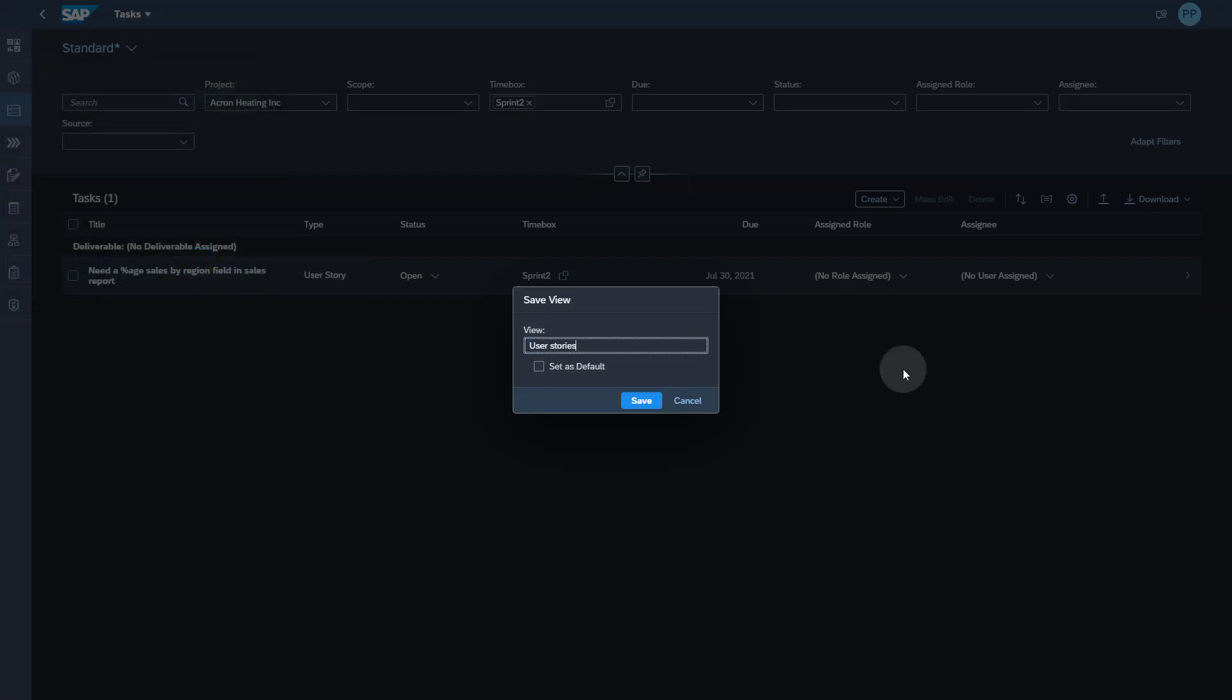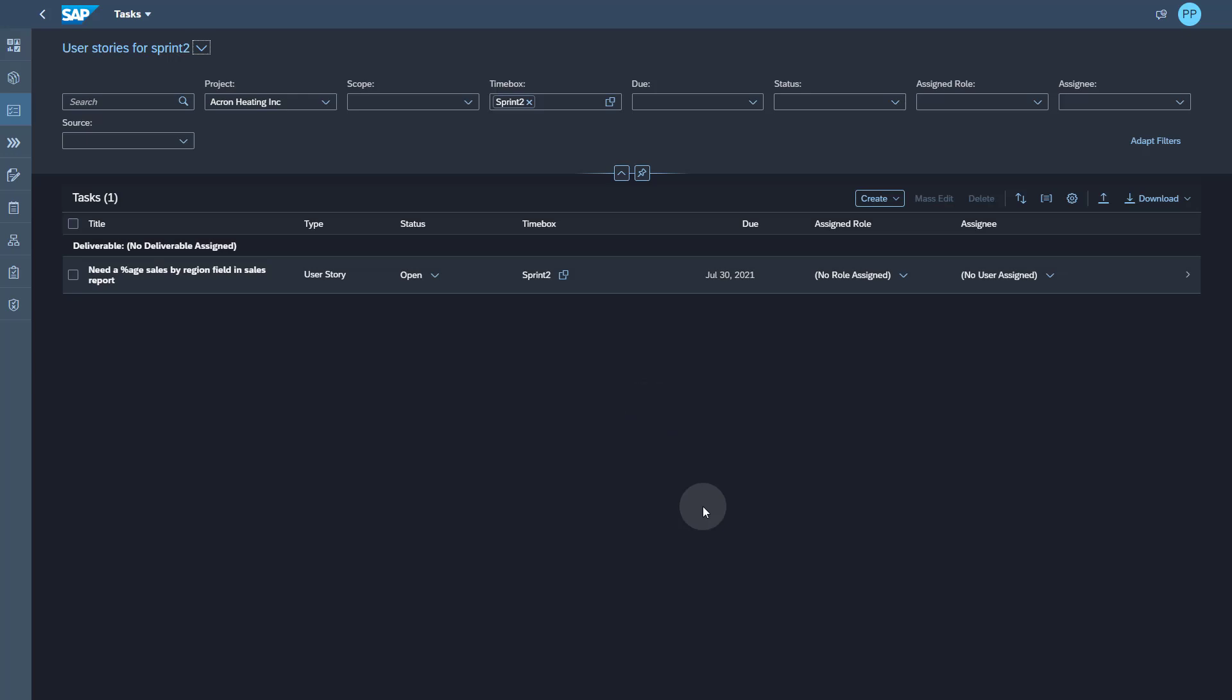As you can see, you search for user stories for sprint 2. But in order not to repeat the same activity, you can create a custom view for a sprint. Give it the name of your choice and save it. If you want, you can even set it as default.